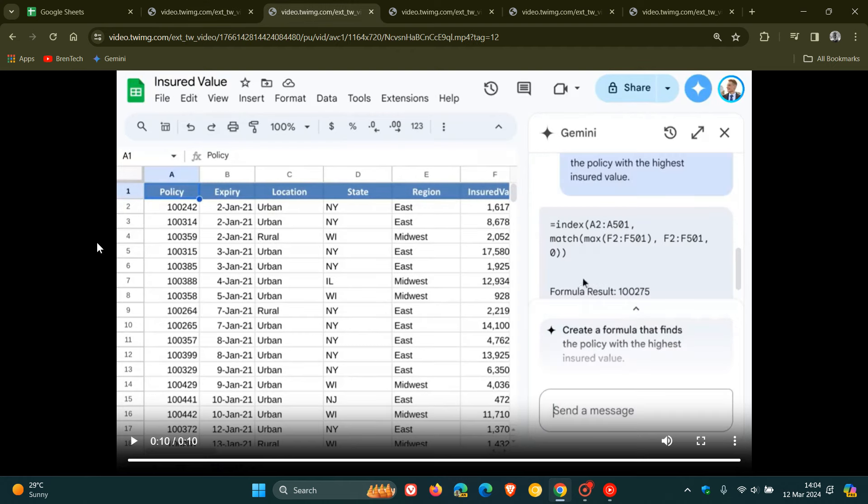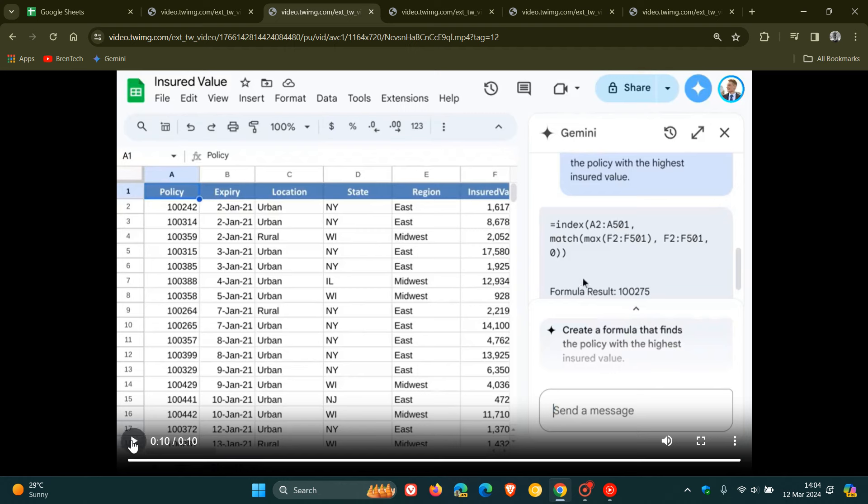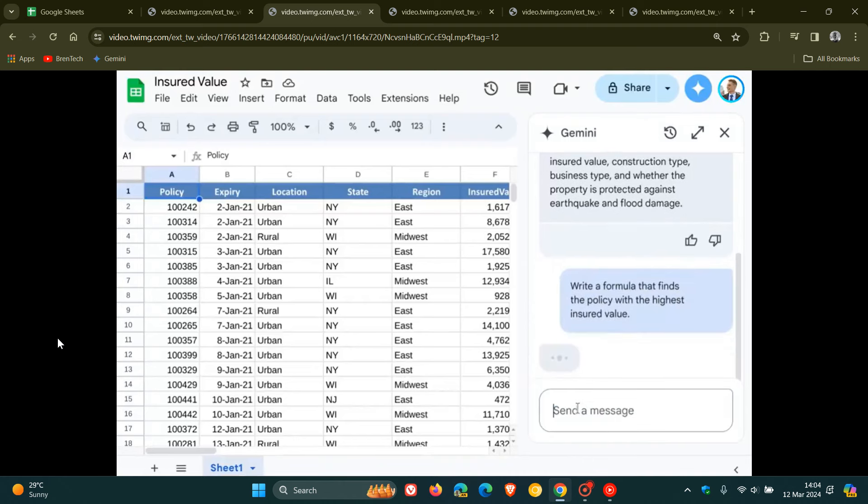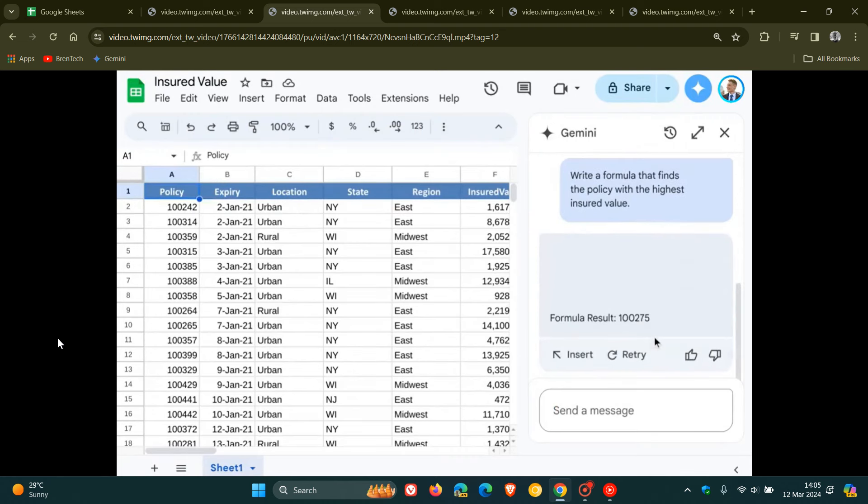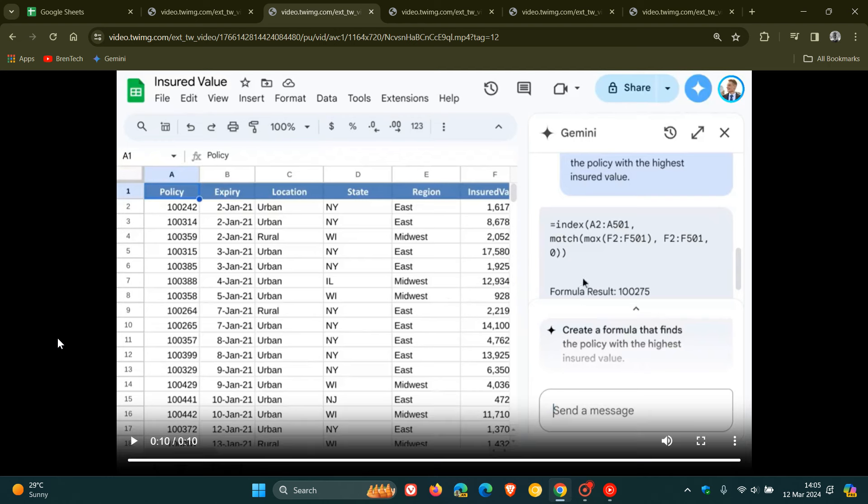Then moving on to the next kind of integration and what you can do with AI in Google Sheets is you can generate a formula where you can ask Gemini to create a custom formula for you and AI understands your data and then will adapt the formula to your table and basically a prompt example in this case would be write a formula that finds the policy with the highest insured value. So we can see that in that example provided and here's another example.